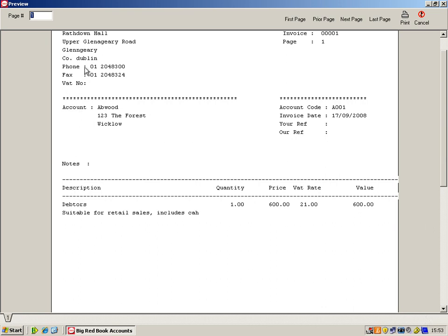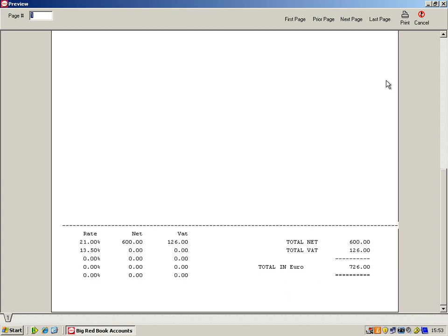So you'll see on the invoice you have your own address, contact details, the customer's account, and obviously the description. And then down the bottom we have our total.